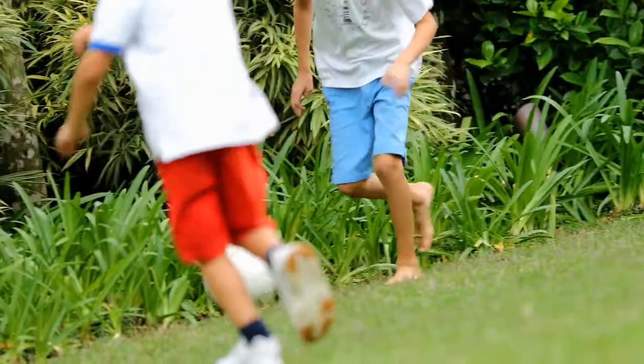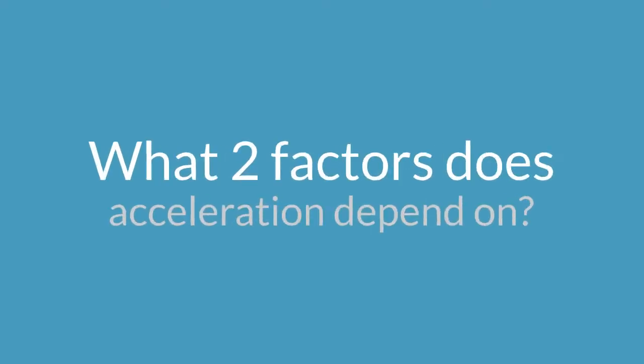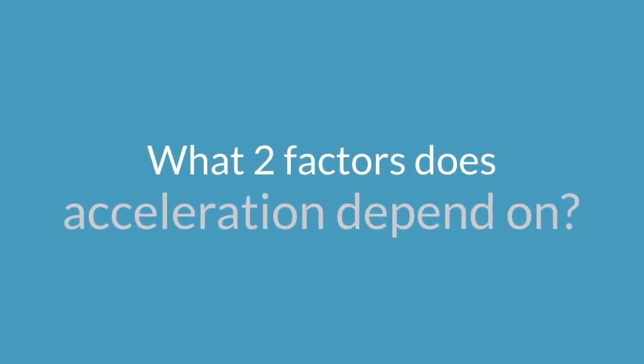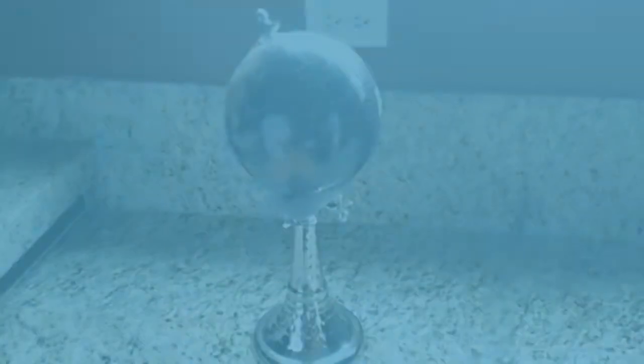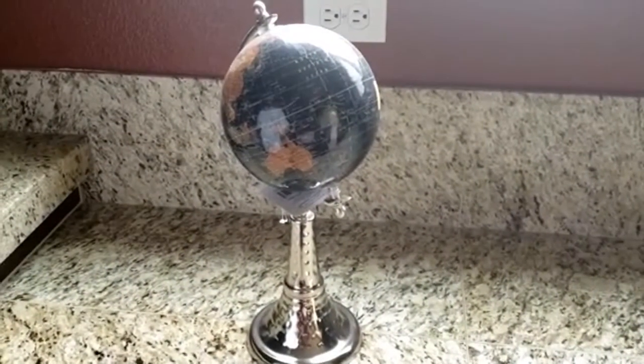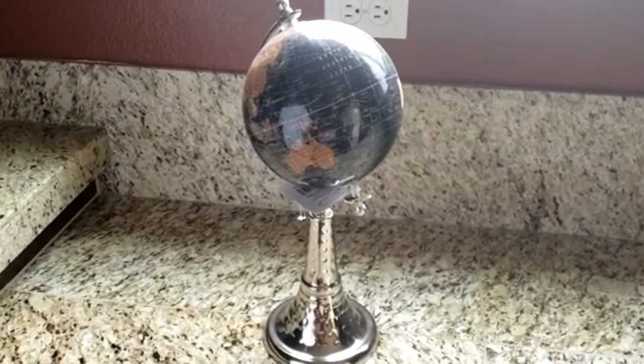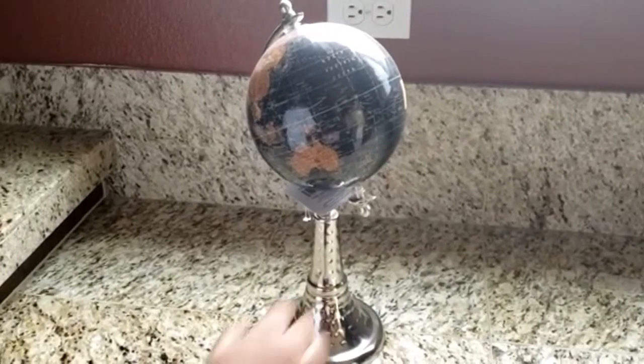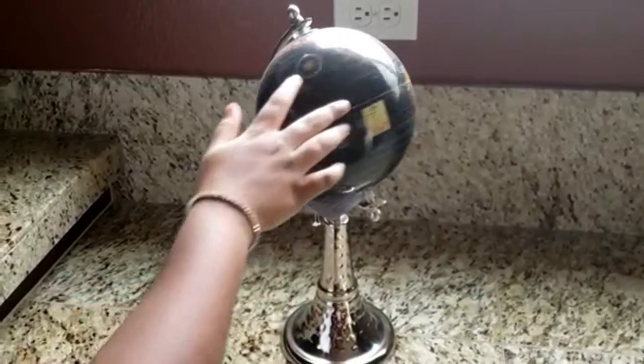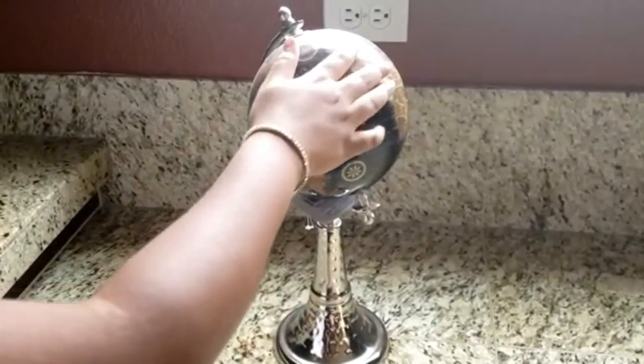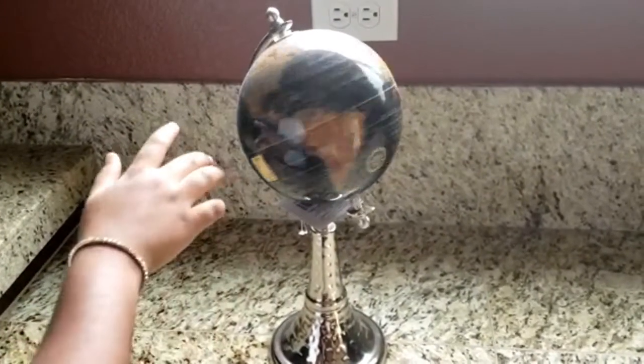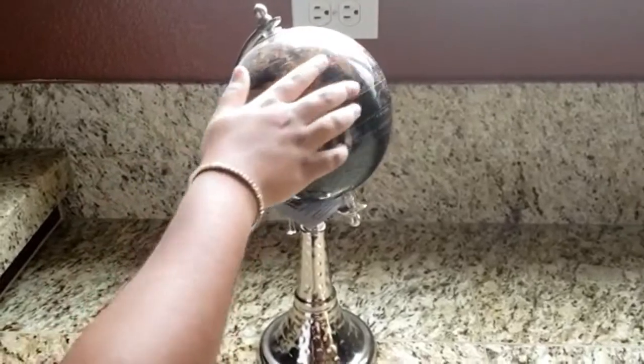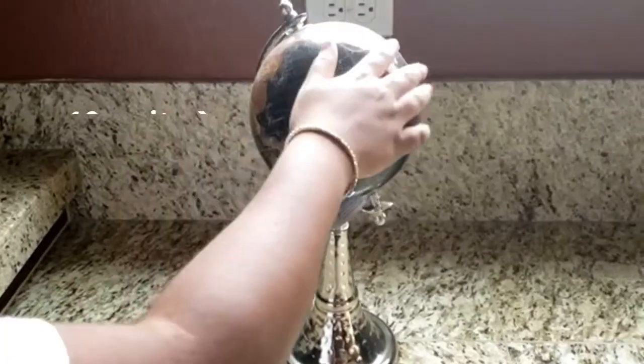Now what two factors does acceleration depend on? The first factor it depends on is net force. Imagine that you are spinning a globe on a table. You are applying a net force of 10 units.